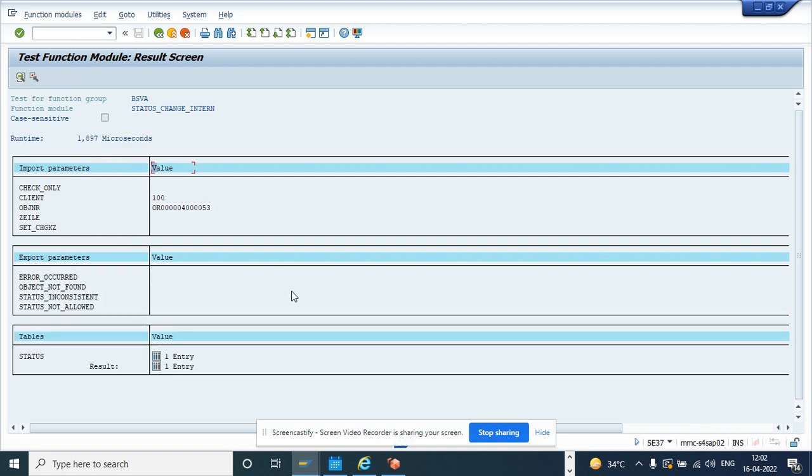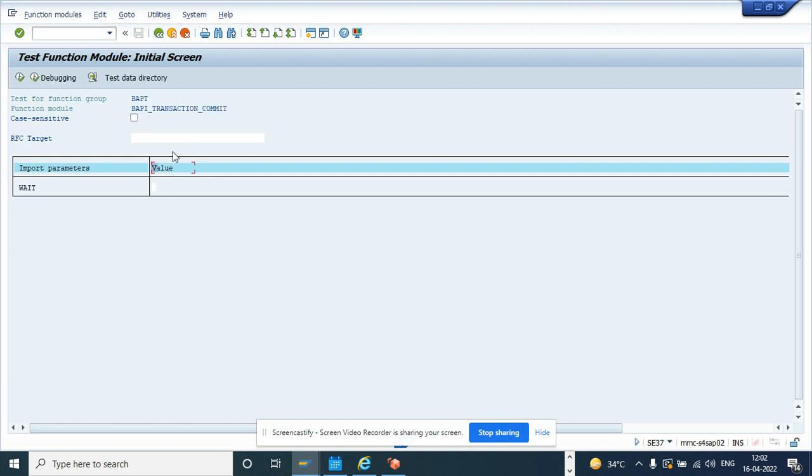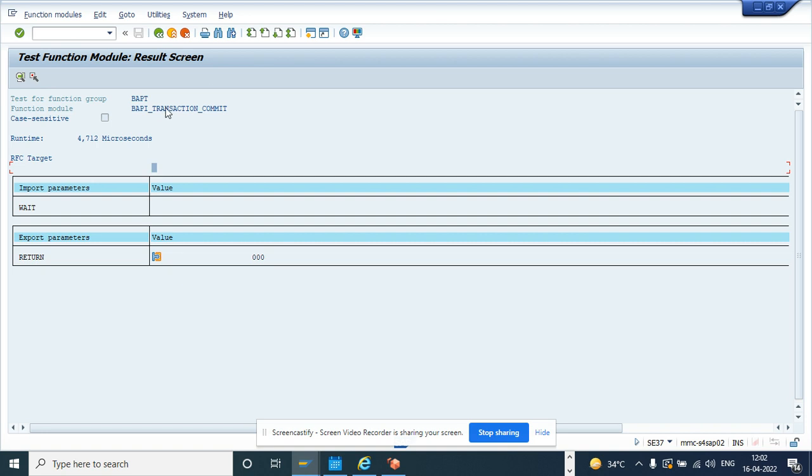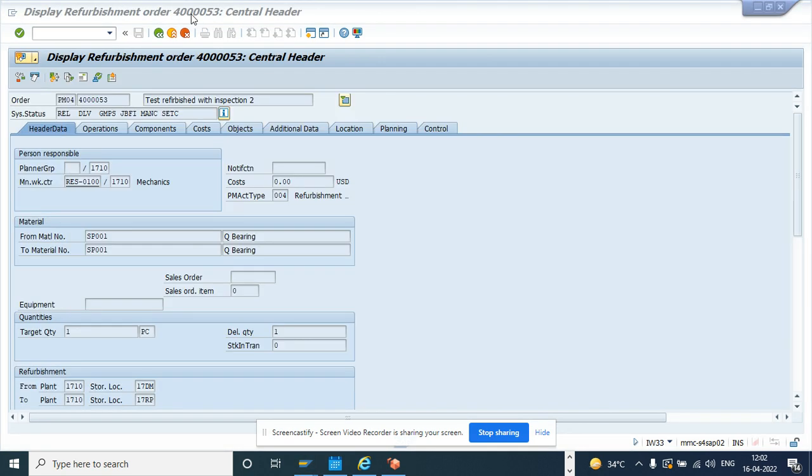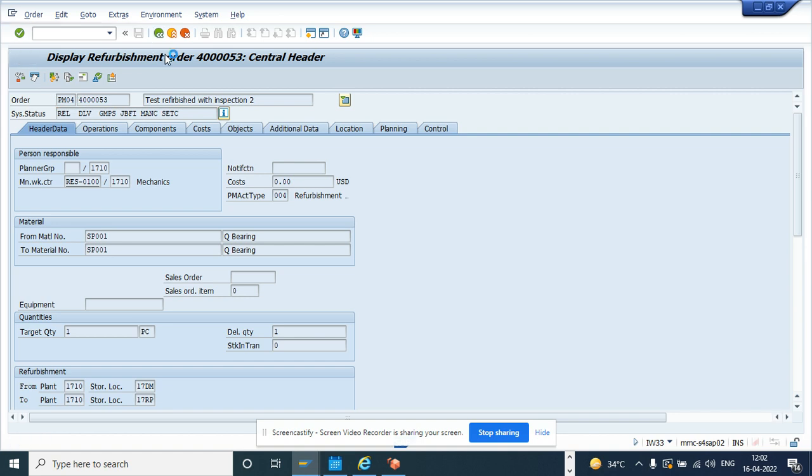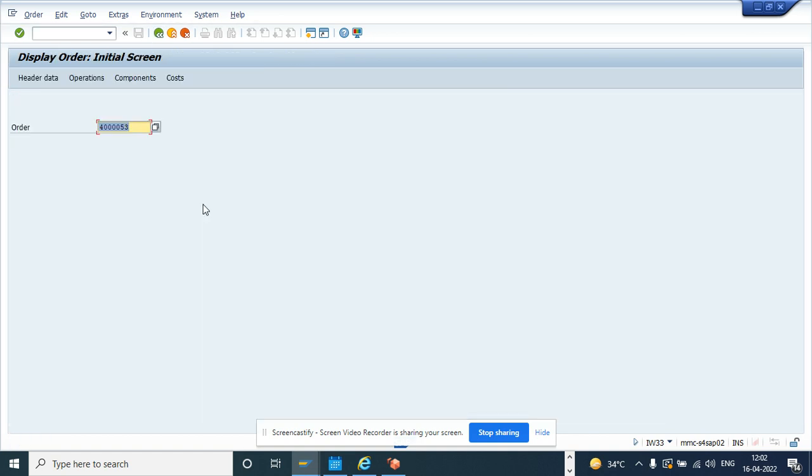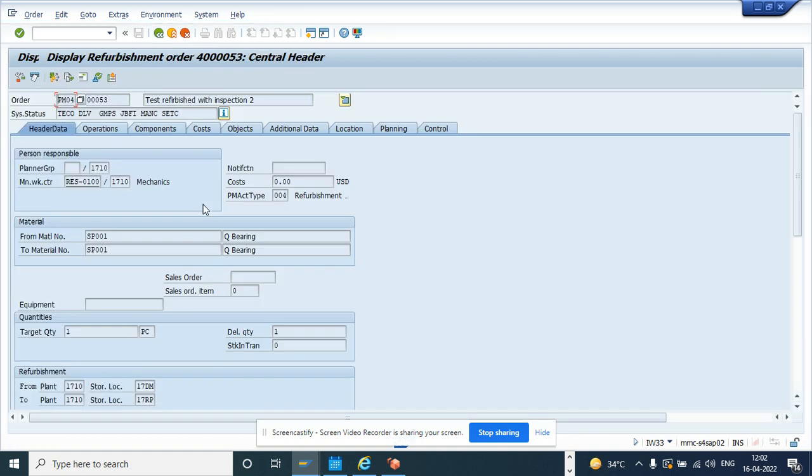Once I execute here, I'll just go back and now execute the next one, which is in sequence transaction commit. Once this is done, what we will do, we'll see whether this becomes a TECO. So we'll just click on this. And if you notice here, it's TECO.